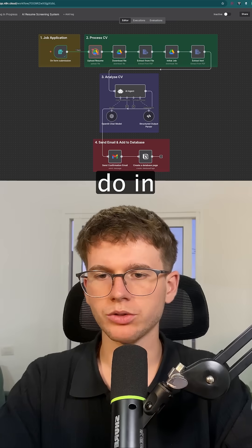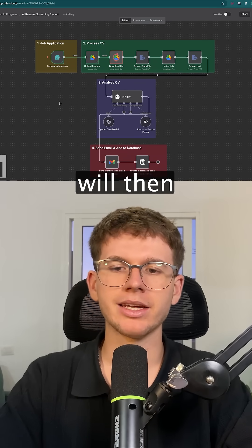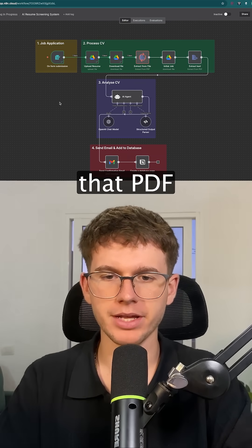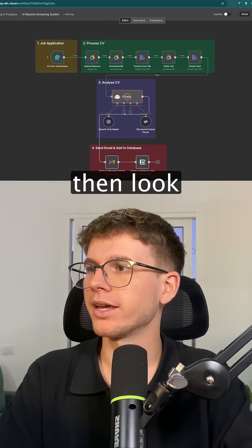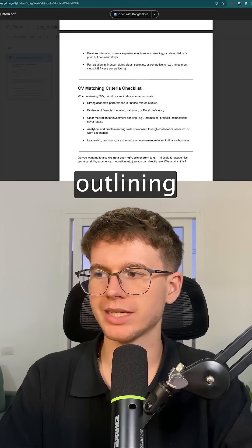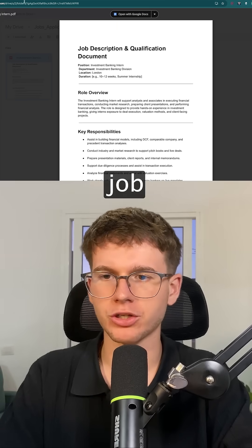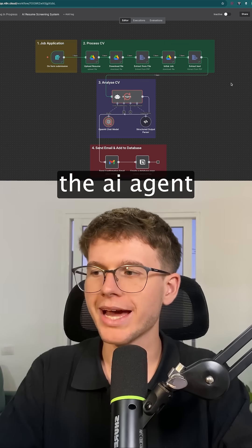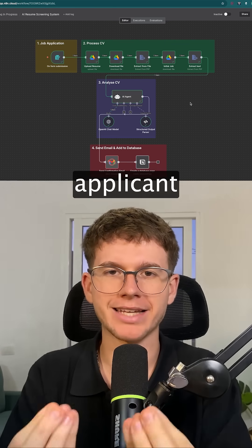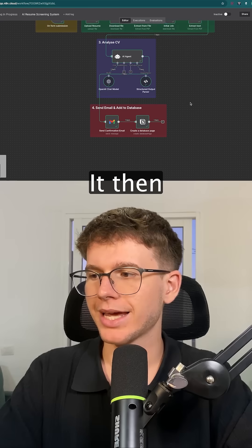Press submit. What this will now do in the backend is extract the text from that PDF. It will then look at this document, which outlines all the different requirements for that job. We then use the AI agent to match these two — to see how qualified the applicant is based on the requirements for the job.